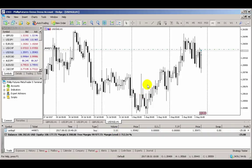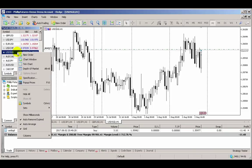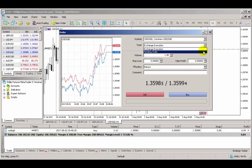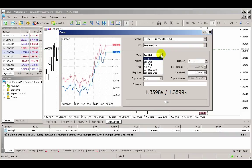Another way is to open the order ticket via the Market Watch panel. Select a currency symbol on the Market Watch panel, right-click, and select New Order. This will launch the order ticket. This time, we'll choose Pending Order in the Order Type drop-down. Following that, you can either choose to place a Buy Limit or Sell Limit.